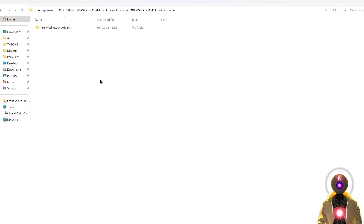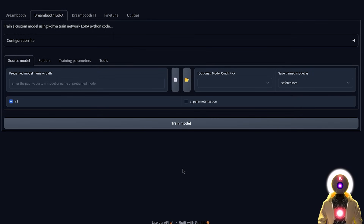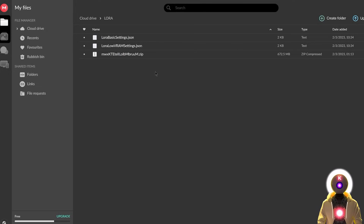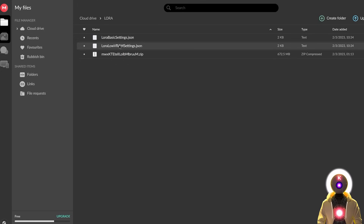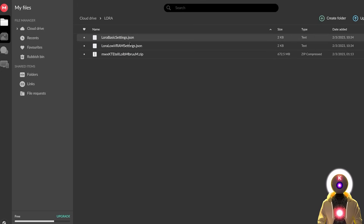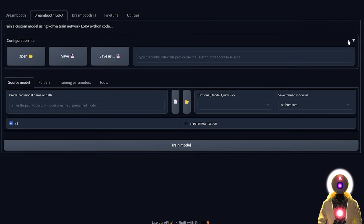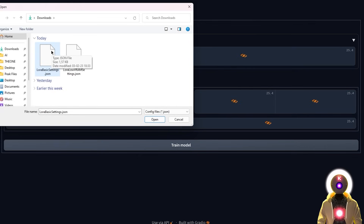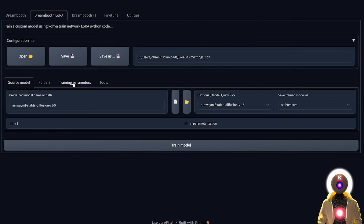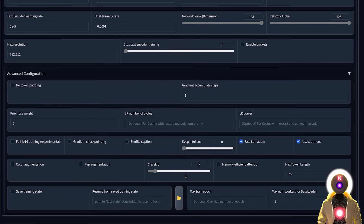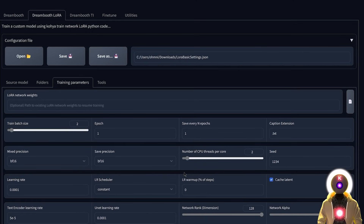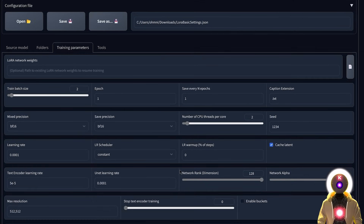Now paste your images inside that folder. To begin training, I've prepared two configuration files you can download from the description. The first is the LoRA basic settings, which works for pretty much every training. The second is a special settings file for those with less than 8GB of VRAM. Download them, then in the Kohya GUI click the configuration file button, click open, and choose one of the two files. Loading the basic settings will automatically fill in the most optimal training parameters.